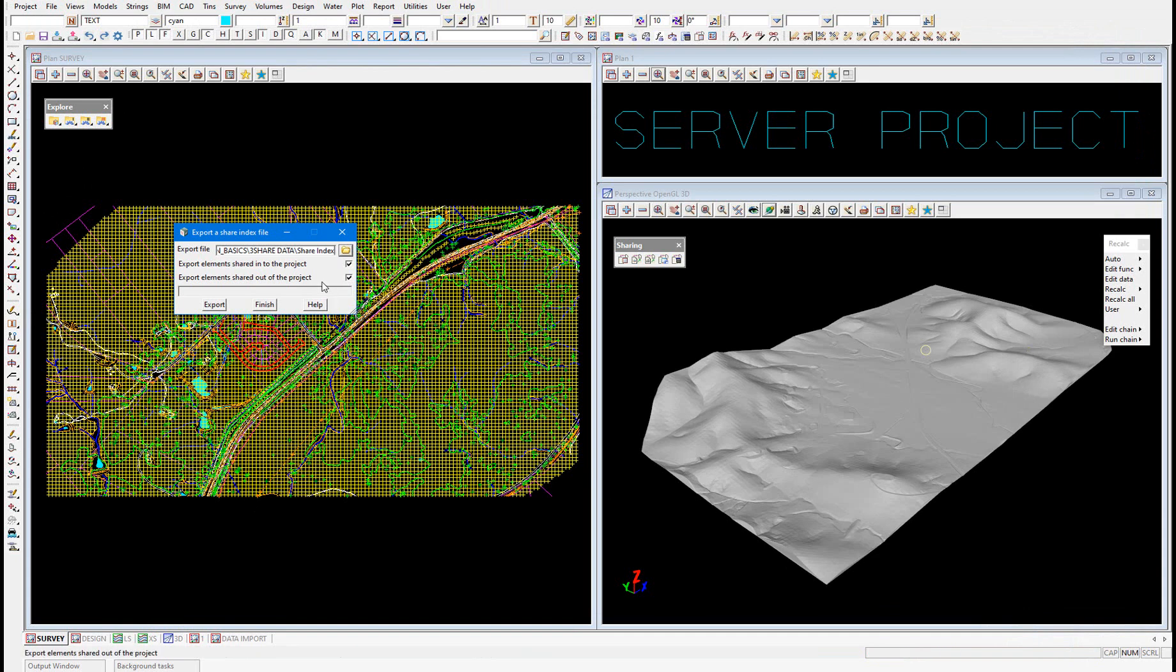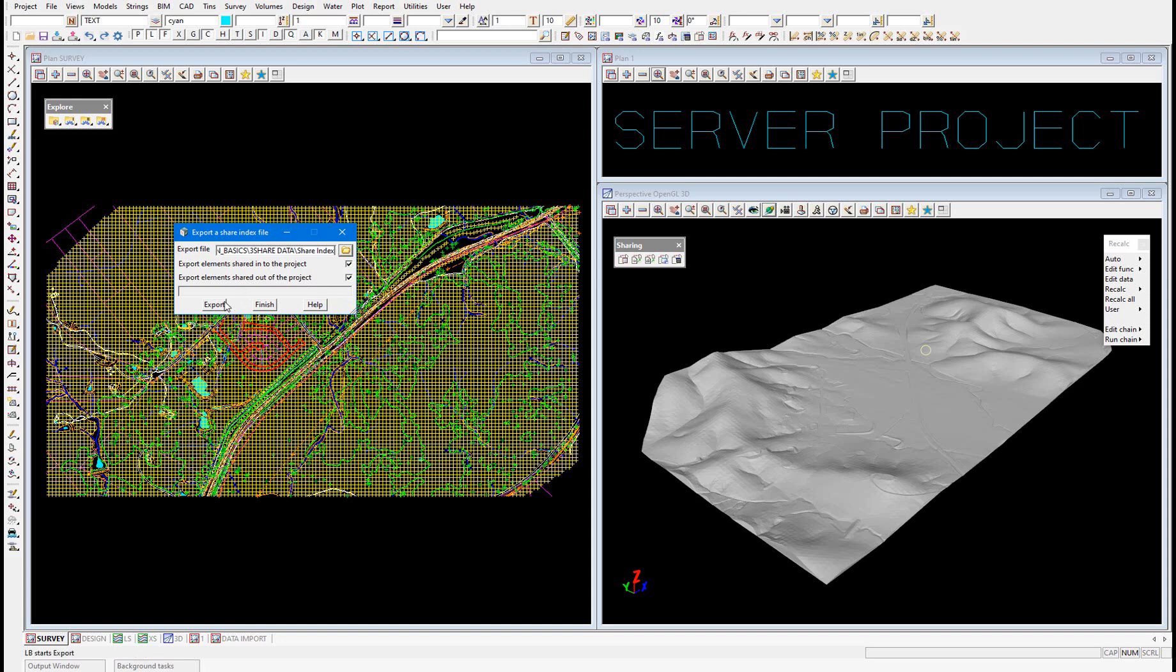In this particular server project we don't have any elements shared into the project, only shared out, but we'll just leave both of these ticked. And we'll select export. We get the confirmation index file exported, we can select finish.